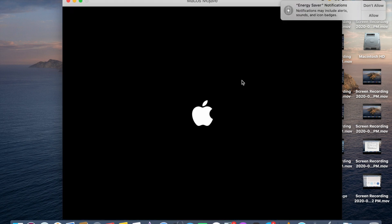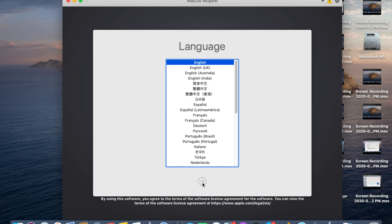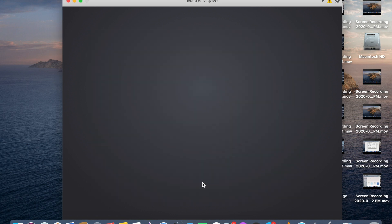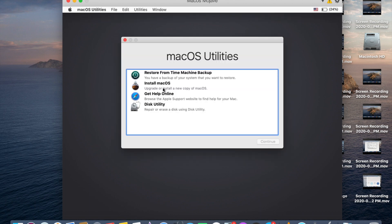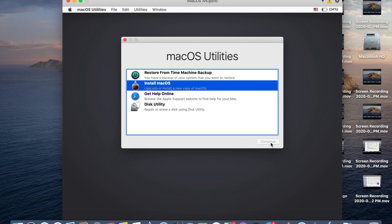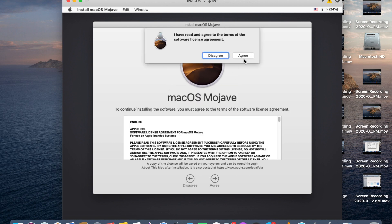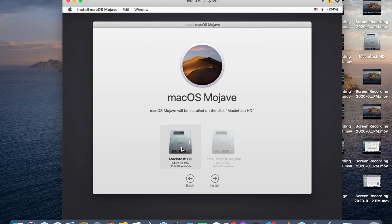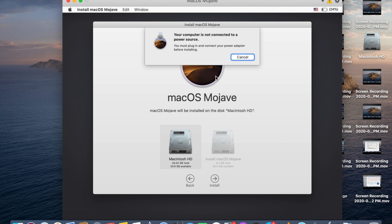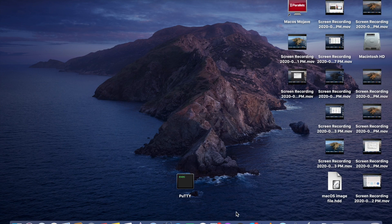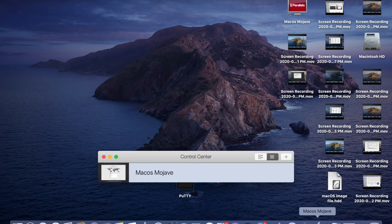Click Continue and the Mac OS Mojave installation will start. Select your language — English — and proceed. In the macOS Utilities screen, click Install Mac OS and click Continue. Click Continue again, select the disk, and click Install. The installation will proceed and take some time. I'll come back after the installation is complete.